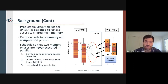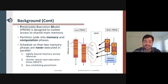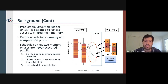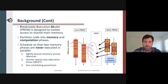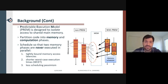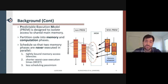The predictable execution model, or PREM, was originally proposed in the context of single-core CPUs to provide robustness to memory access interference from I/O devices, and was later extended to avoid inter-core interference in multi-core CPUs. PREM assumes tasks are split into memory and compute phases, with all the shared memory accesses in the memory phase. This allows a system designer to tightly bound memory access latencies, leading to shorter worst-case execution times.